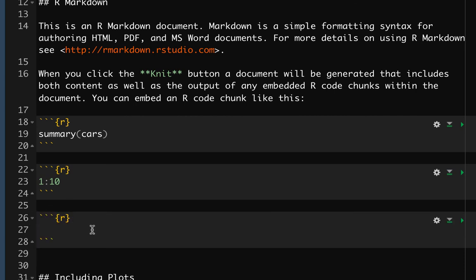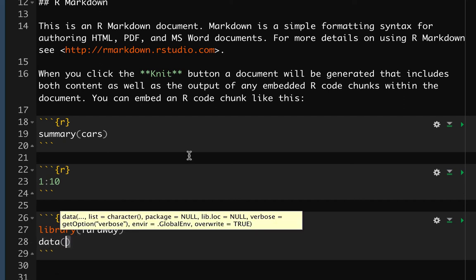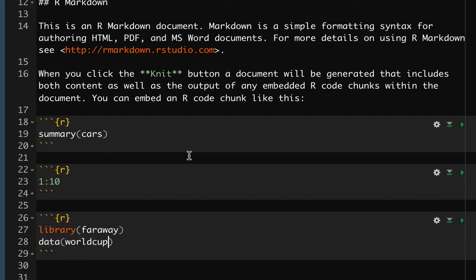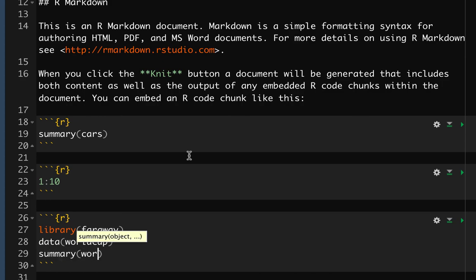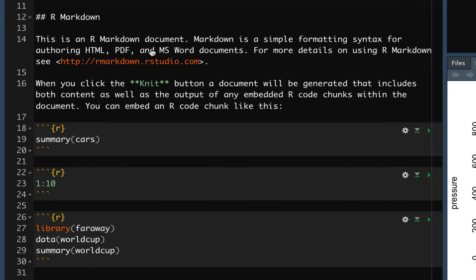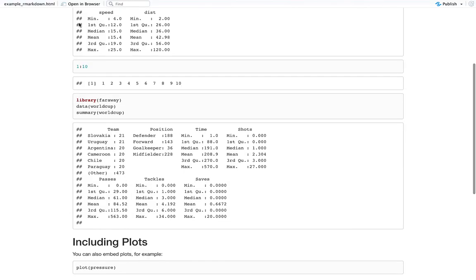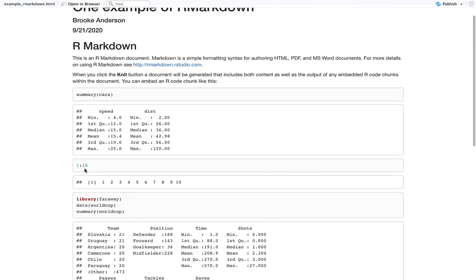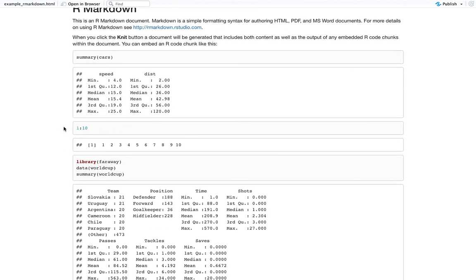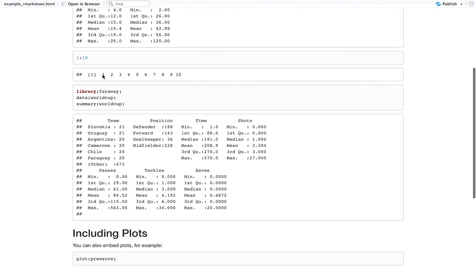We could print out the numbers 1 to 10 right here if we wanted to. Or we could load the faraway package — if that's the package you have installed — and then do your world cup data, and then do a summary of that. Let's try knitting those pieces. You should be able to see now that those extra parts we added have the code and then it's printing out the results, just like if we had run them in the console, but now it's in this document where we can add text and explanation.